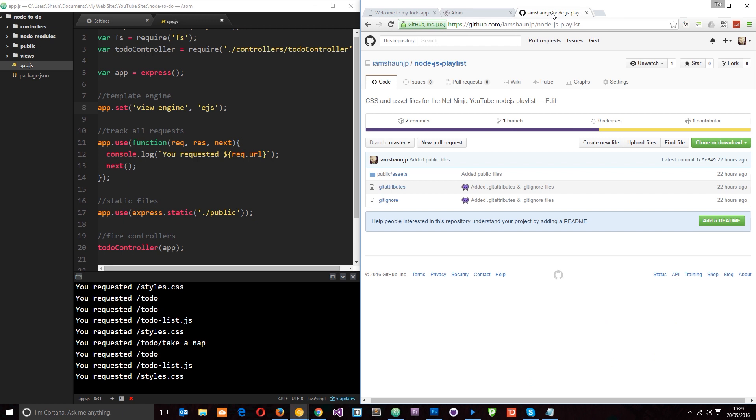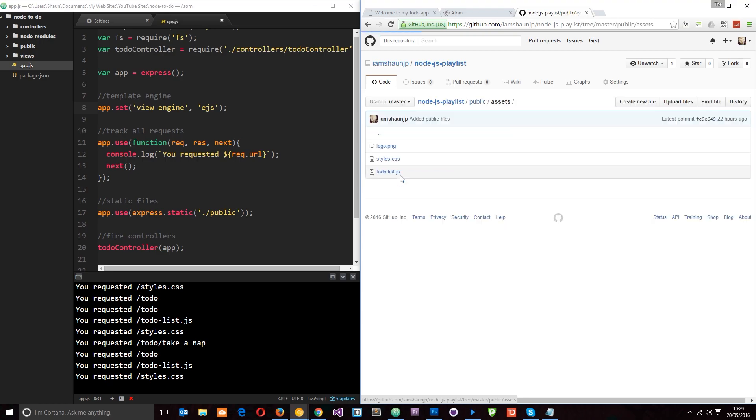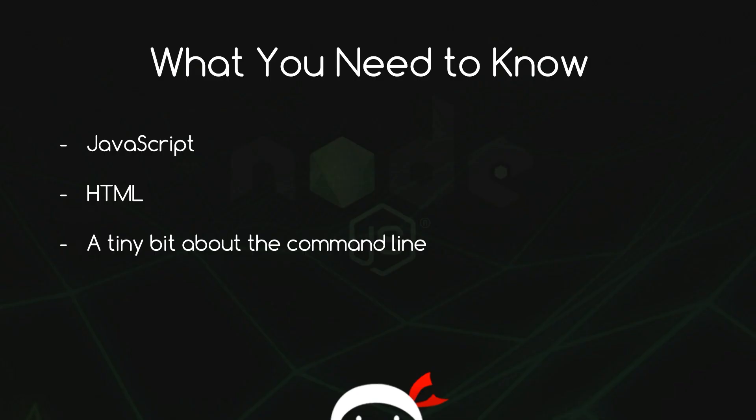Okay, so finally, I want to show you my GitHub page and I've created a repository for this playlist, which is going to contain some assets for our final to-do list application. So all it has in it really is an image, some styles and some JavaScript for the front end. So if you want to go ahead and download that, you can do. Or maybe just leave it and then download it towards the end of this tutorial series. Either way, it's there if you want it.